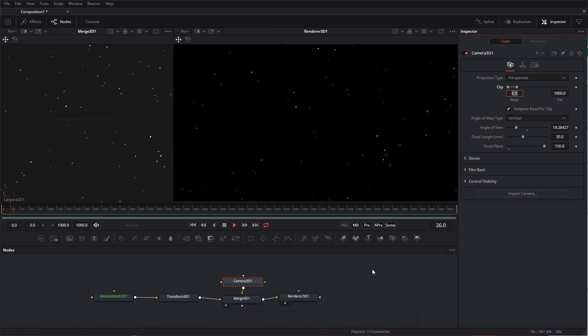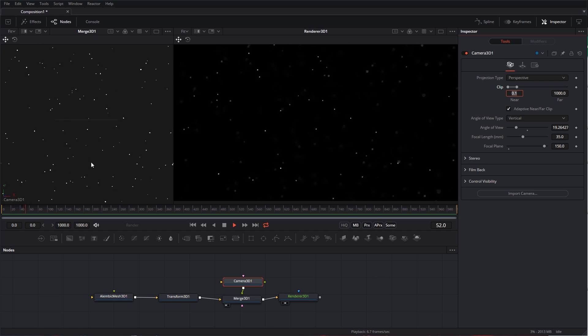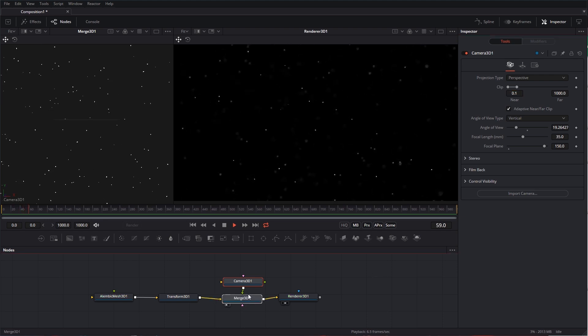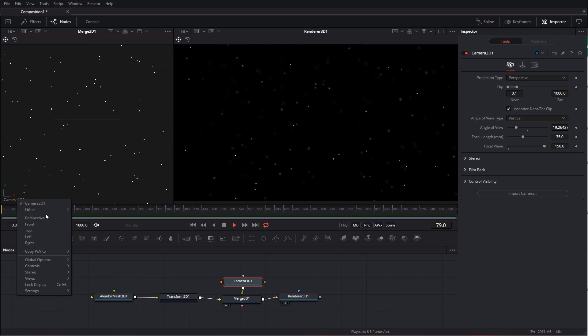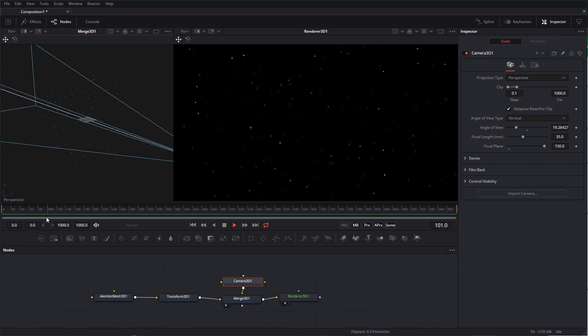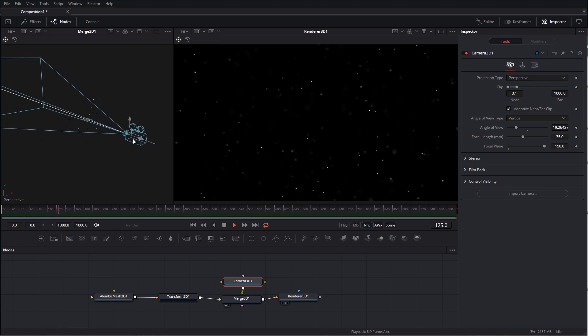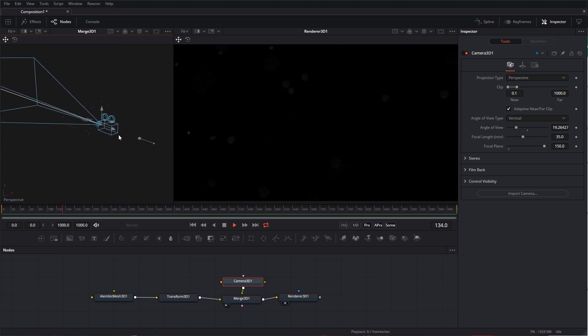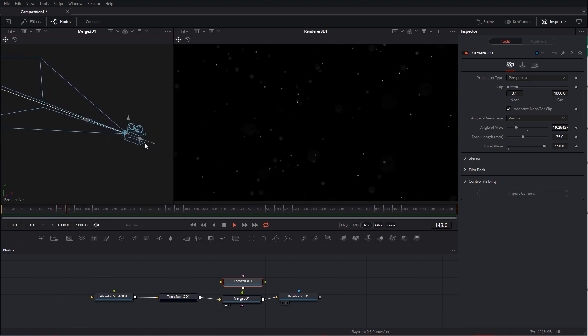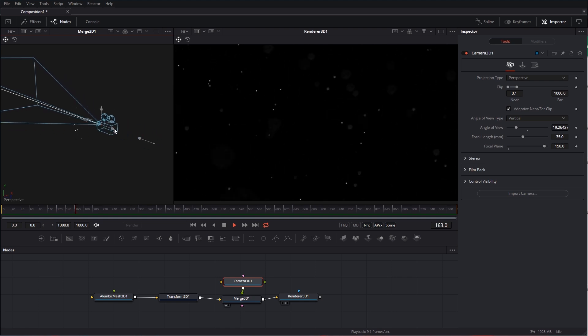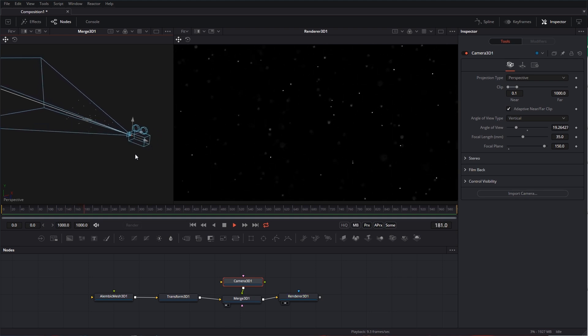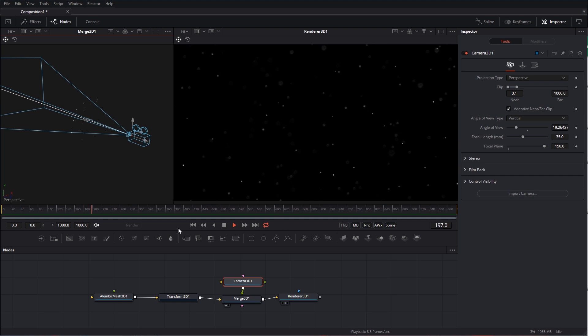Now, we have some nice Depth of Field dust going on. You can move the camera around. You can move the camera through it. You could actually bring in a camera from your 3D application and go nuts with it. In fact, we can move our camera through that dust. Pretty cool. Got Parallax. We got the dust moving.